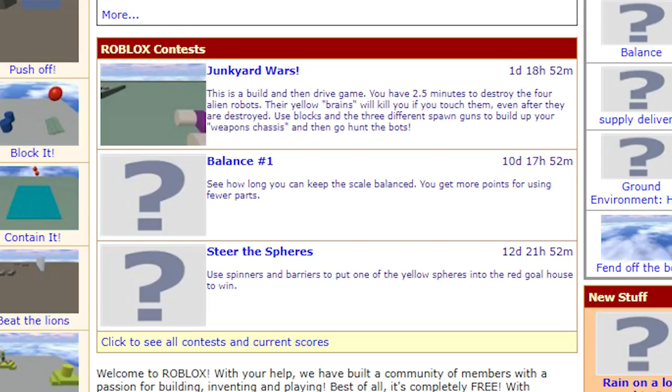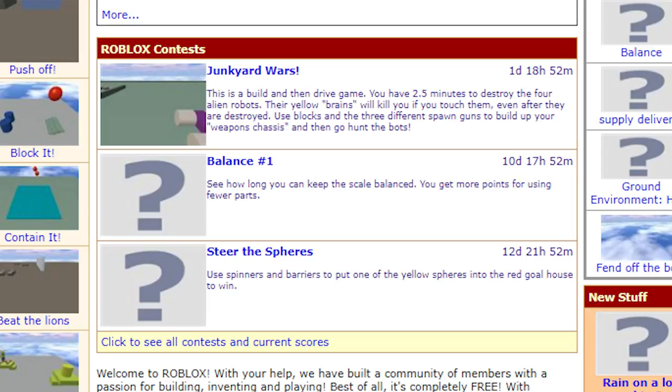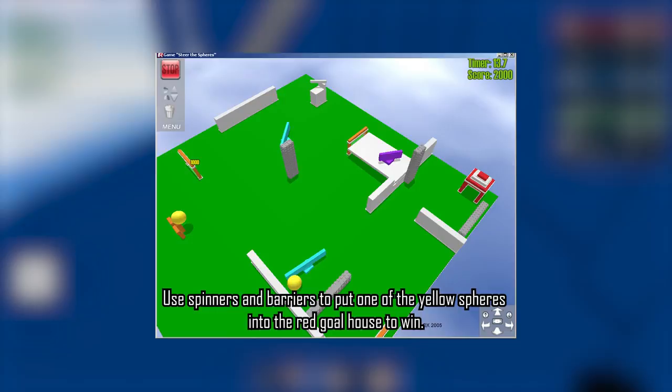Contests. While not exclusive to the Roblox beta, contests were exactly what they sound like. To participate, you would play a specific game and complete the objective mentioned on the website. The known contests held in 2005 were Fend Off the Bots, Junkyard Wars, Balance Number 1, Steer the Spheres, and Steer the Spheres 2.